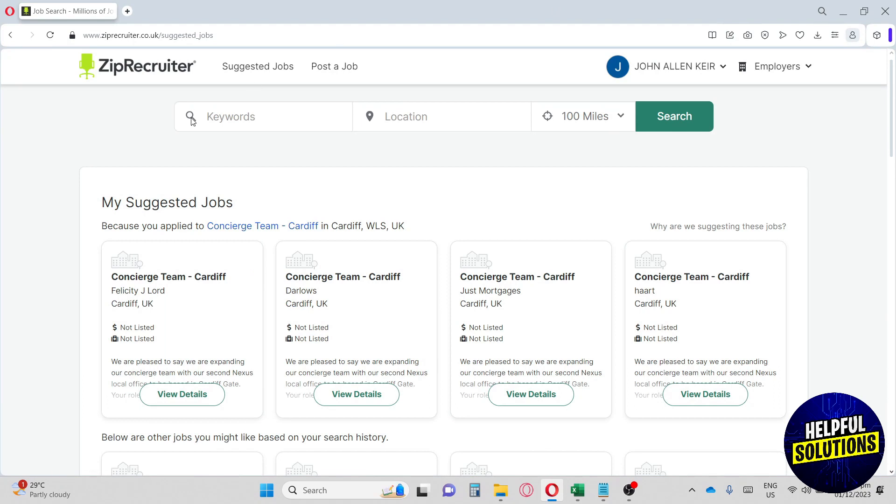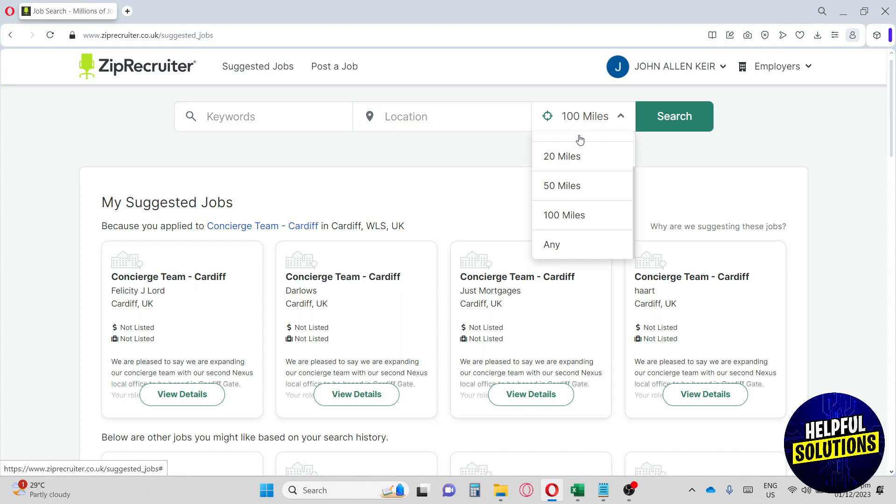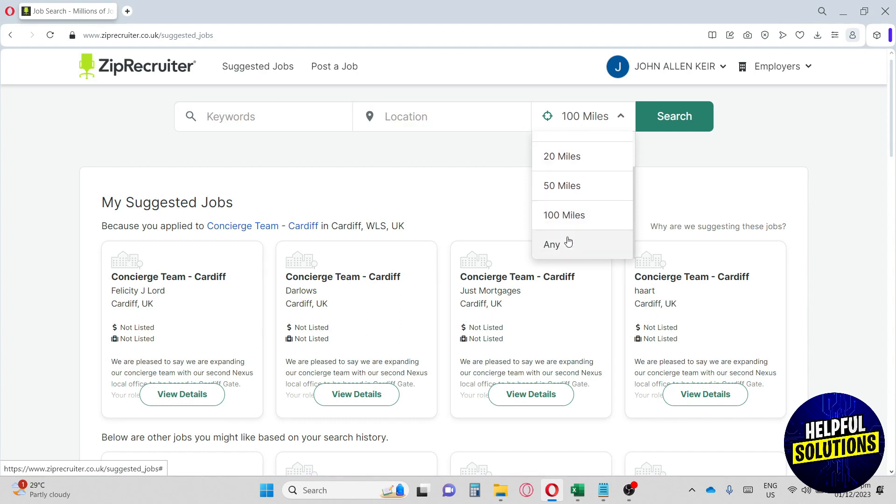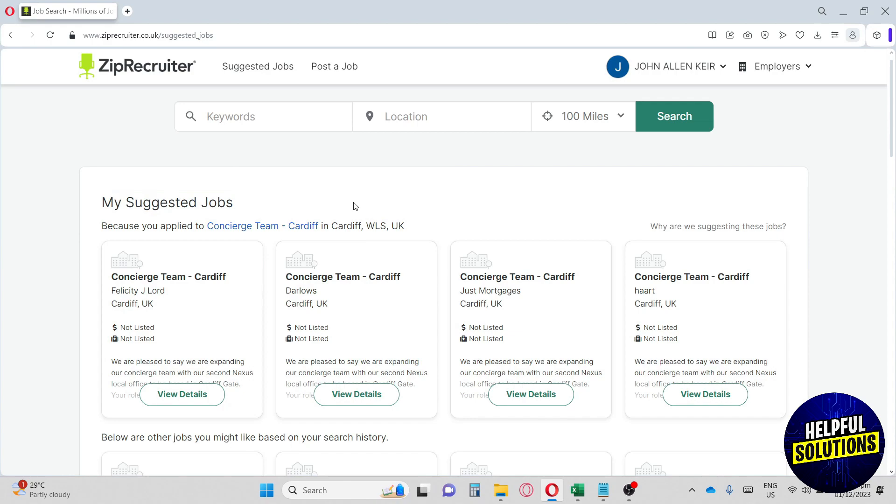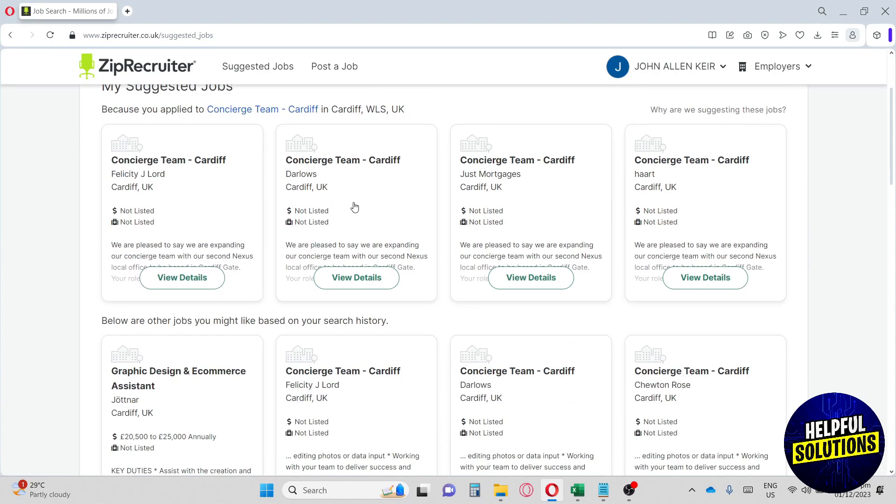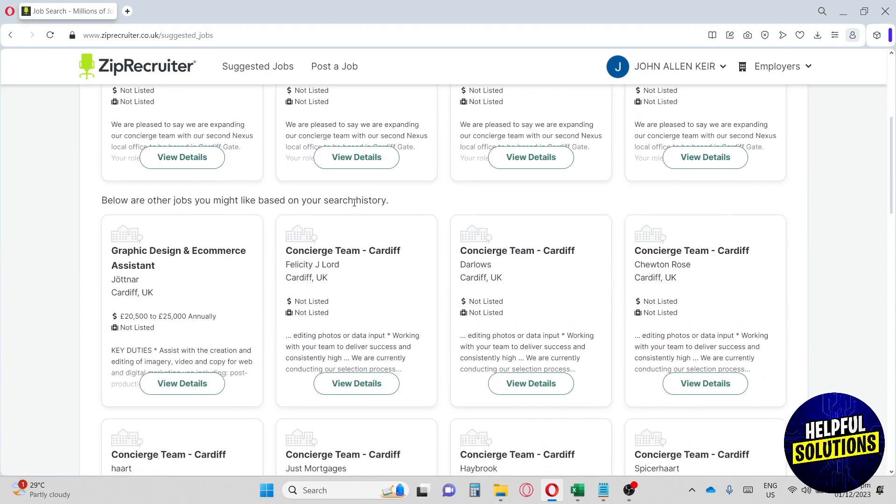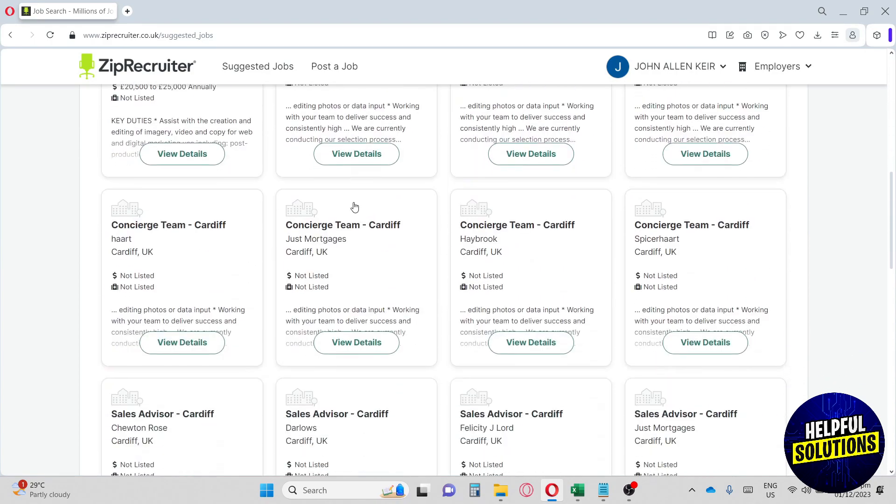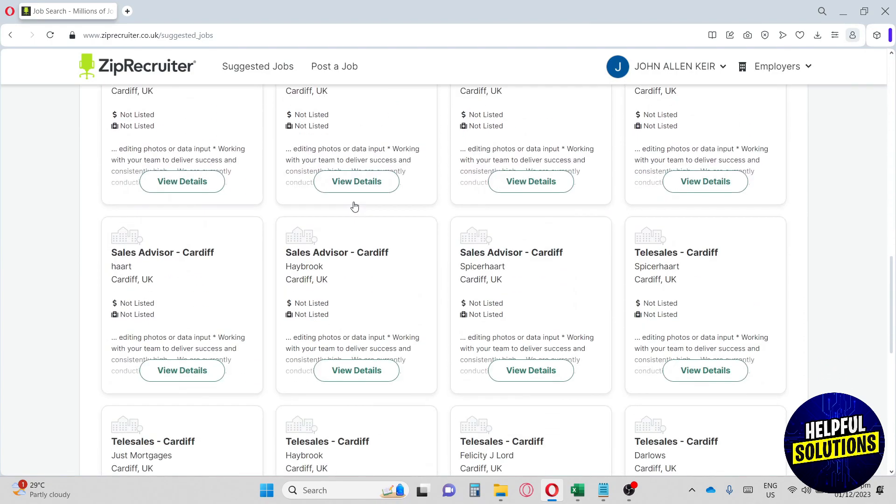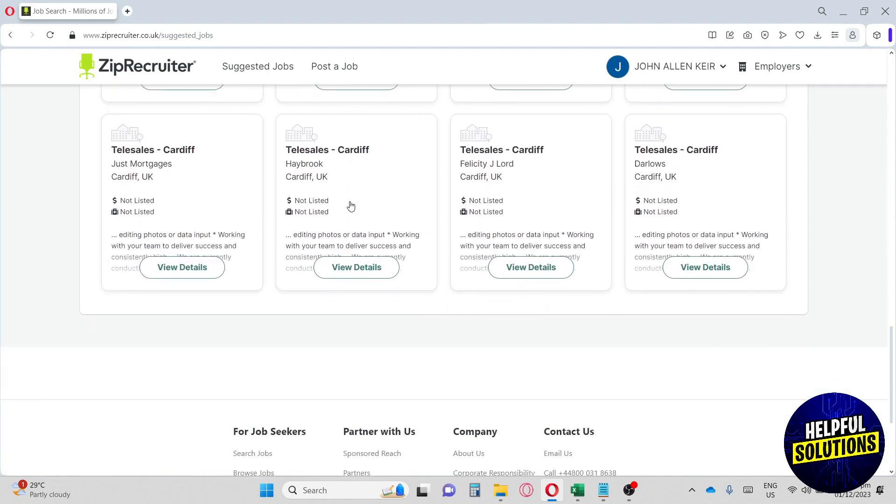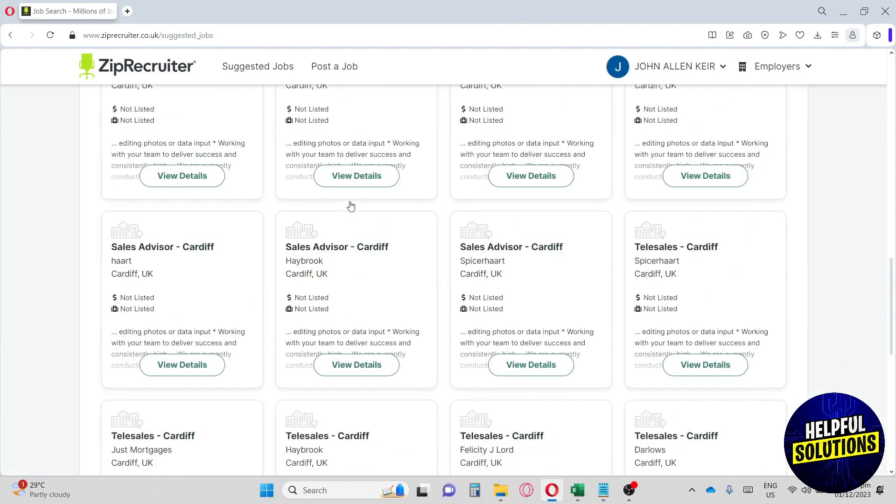From here, you will see the search bar where you can have your keywords for your preferred job. Next up, we have the location and the miles, so you can filter out the nearest and filter out the jobs posted here on ZipRecruiter. Down below, there will be job suggestions for you. If you scroll down, there will be a lot that people are offering.